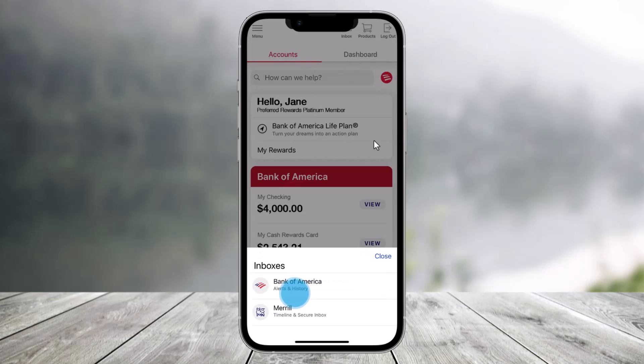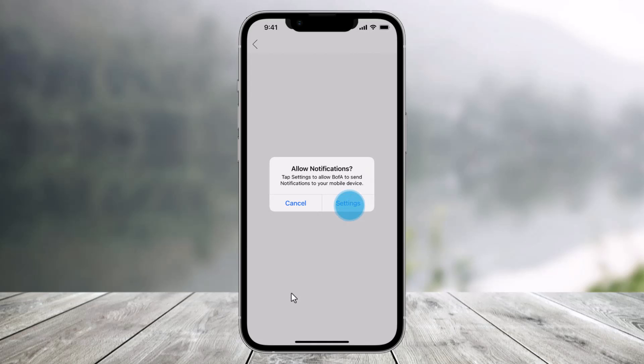Once you do that, select the option called Bank of America from the bottom of the screen. As soon as you've done that, you'll be asked to allow important notifications to be turned on and be sent to your mobile device.